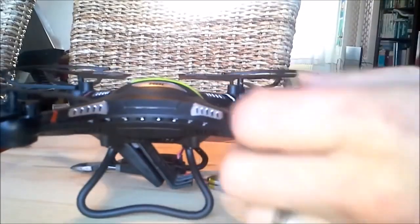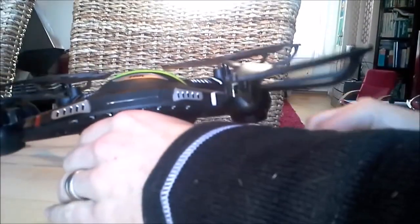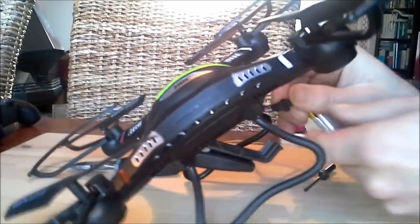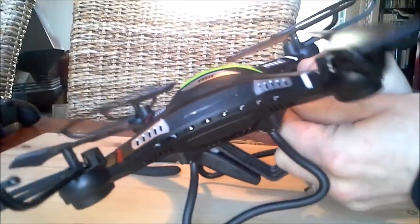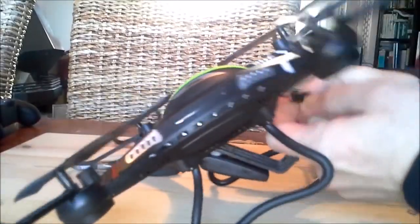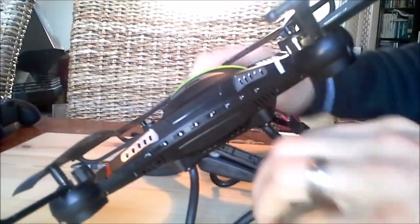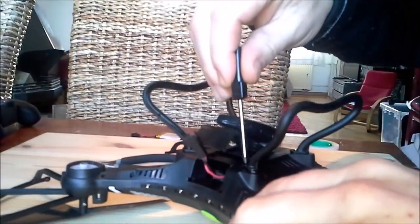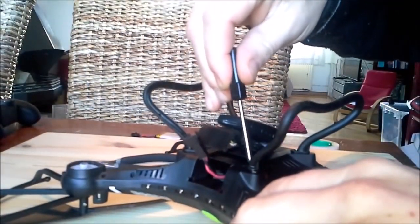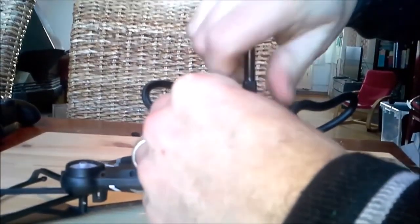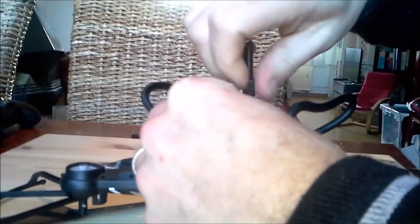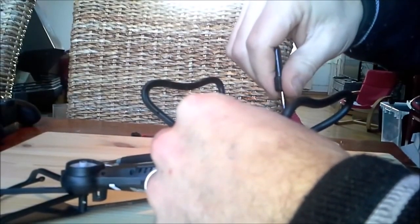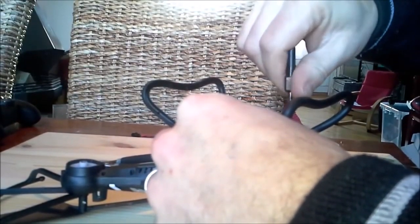At first you have to take out a lot of tiny screws, including this one of the landing gear.